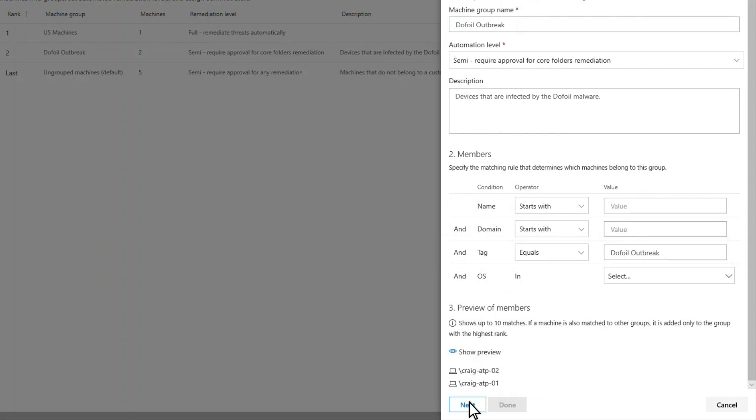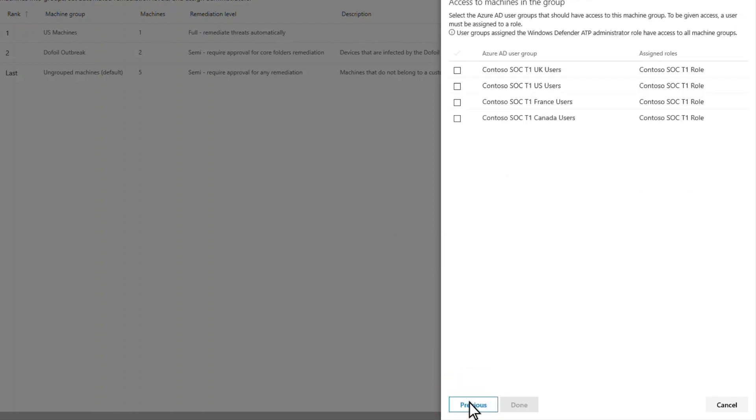That's a great thing, too, since the teams investigating this outbreak are from different tiers and user groups. Works the other way, too. Tagging can bring together machines that normally live in separate groups into a single group for investigation and remediation by a geographically dispersed team. Powerful stuff.